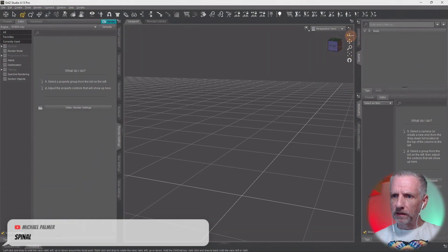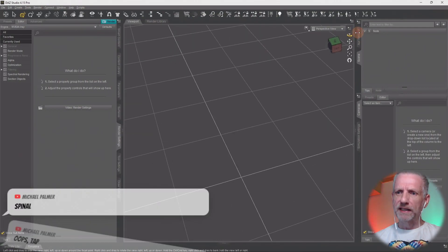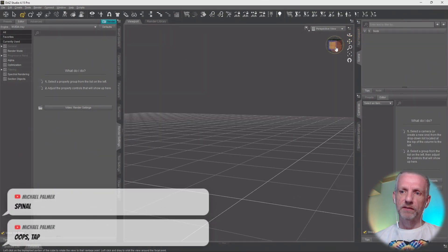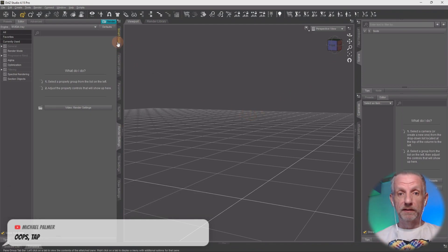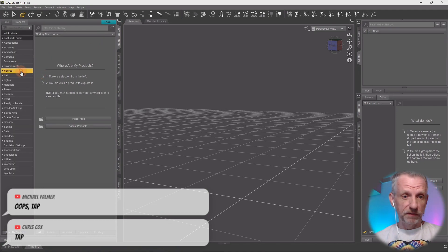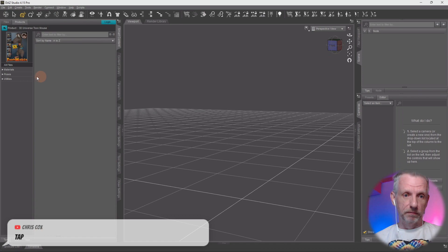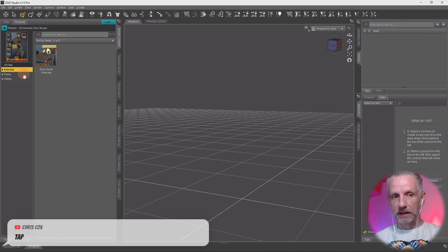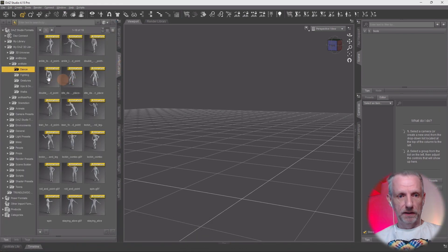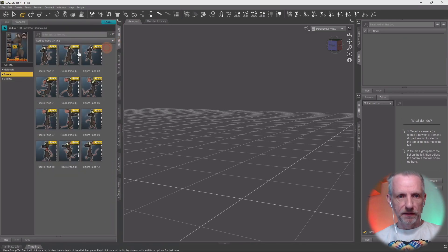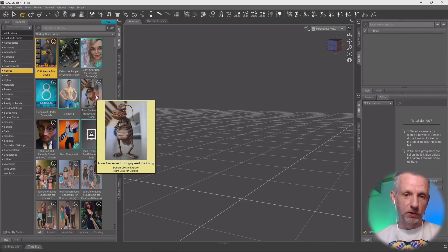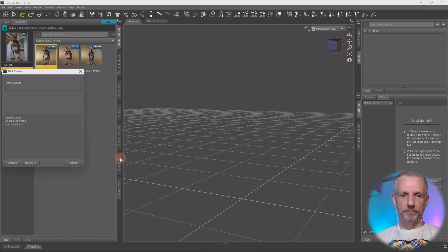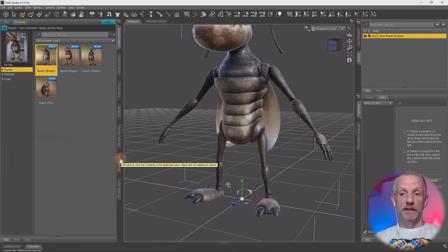This is DAZ Studio 4.15 on Windows 11. And it seems to work. I'm not sure if I can use my on-screen controls now. They're a little bit wacky when I'm using a VNC for this. I don't know if I have content on here. Let's load the mouse.